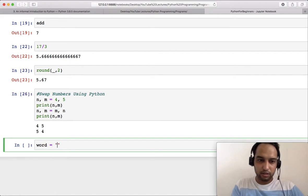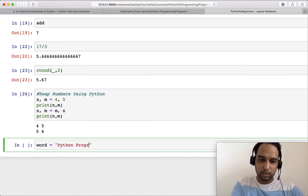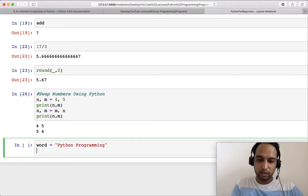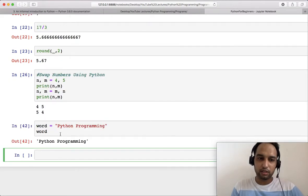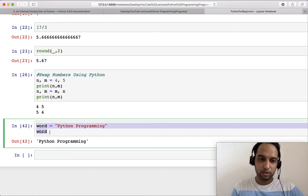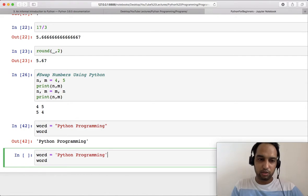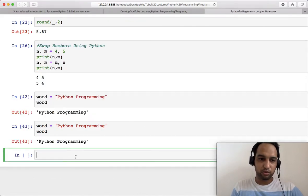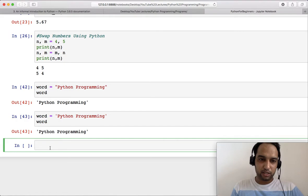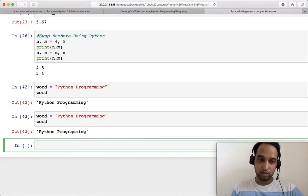We can express strings like this in double quotes — so create a string 'python programming' and then you can print it. Or you can use single quotes. Using single or double quotes depends on you, whatever you want to do, but sometimes it is necessary to use one or the other depending on the situation.